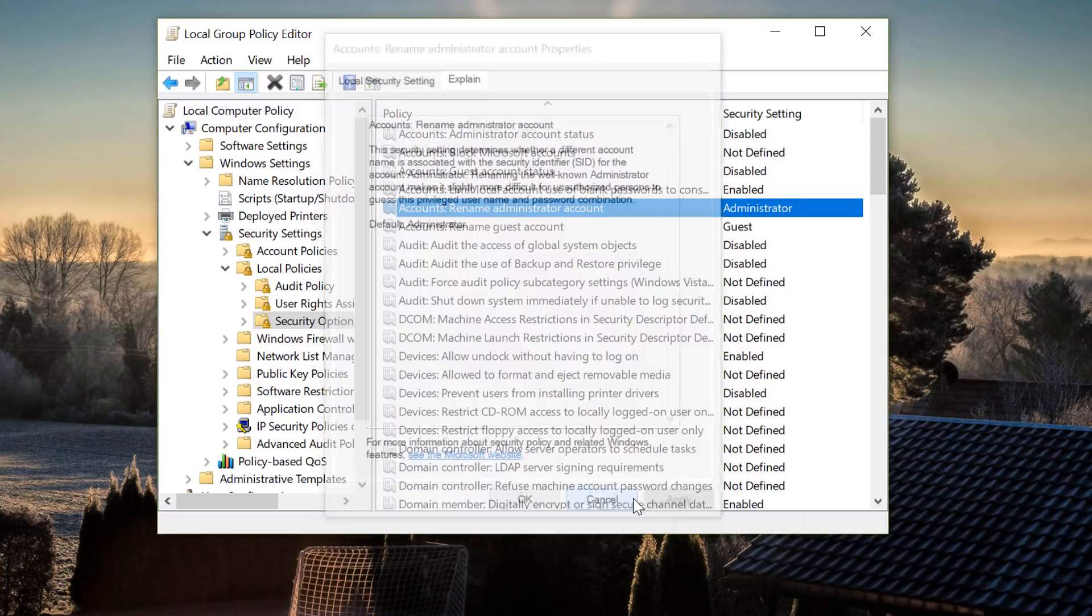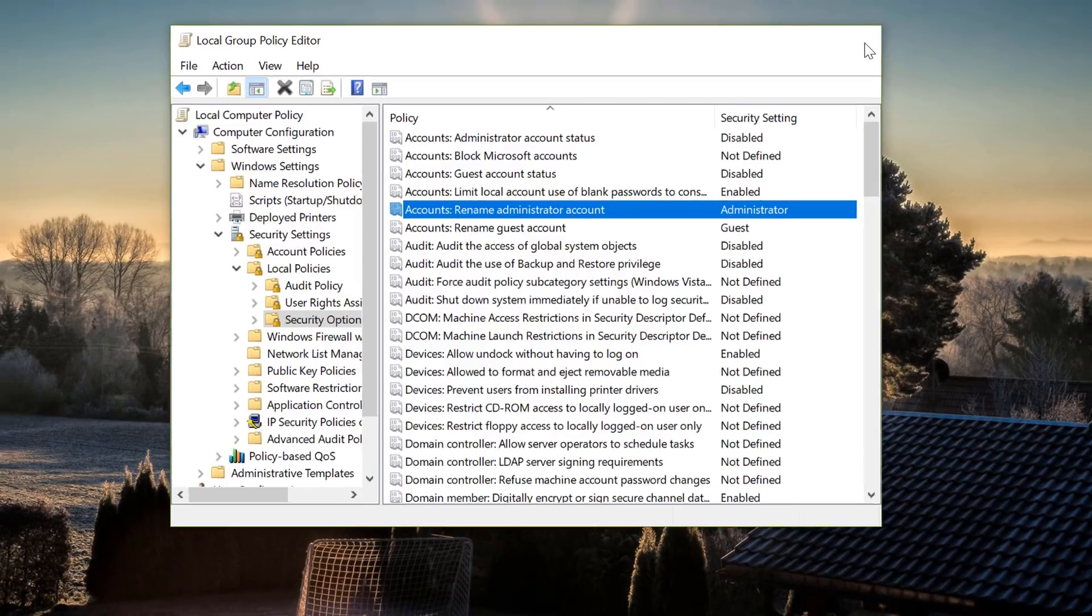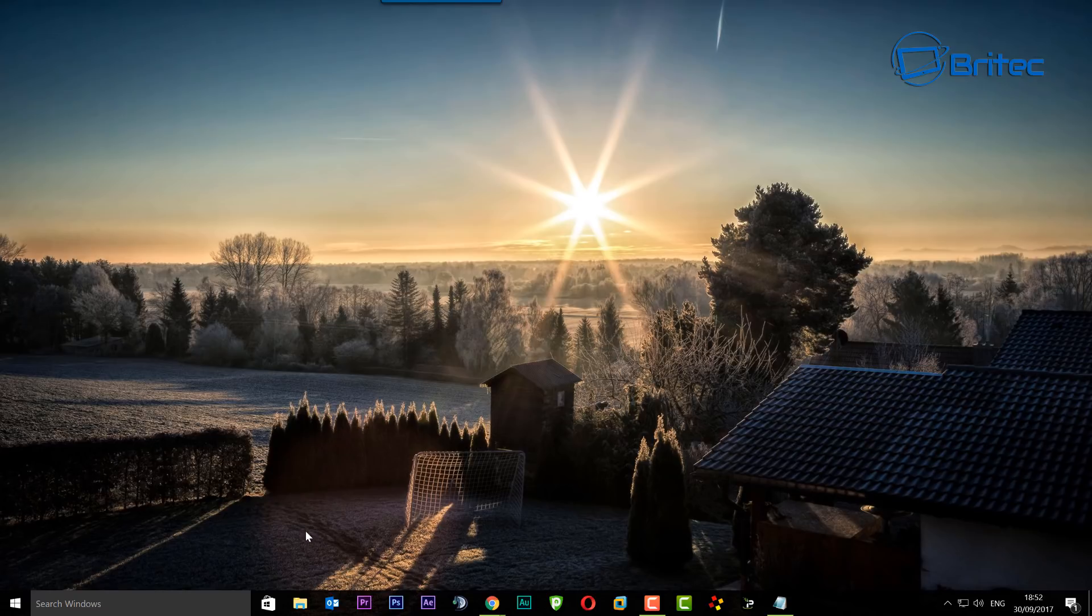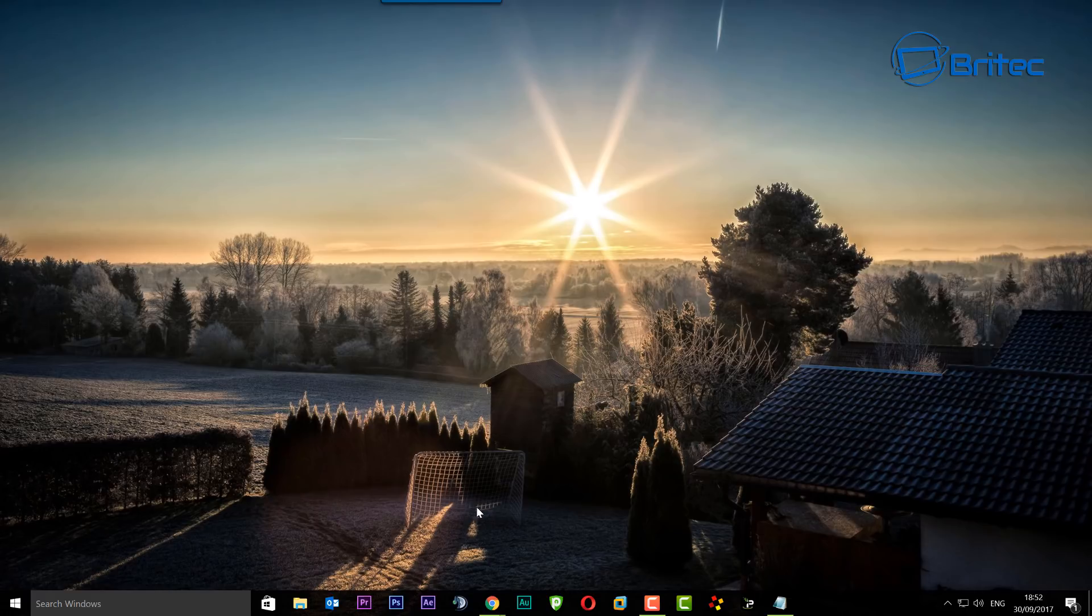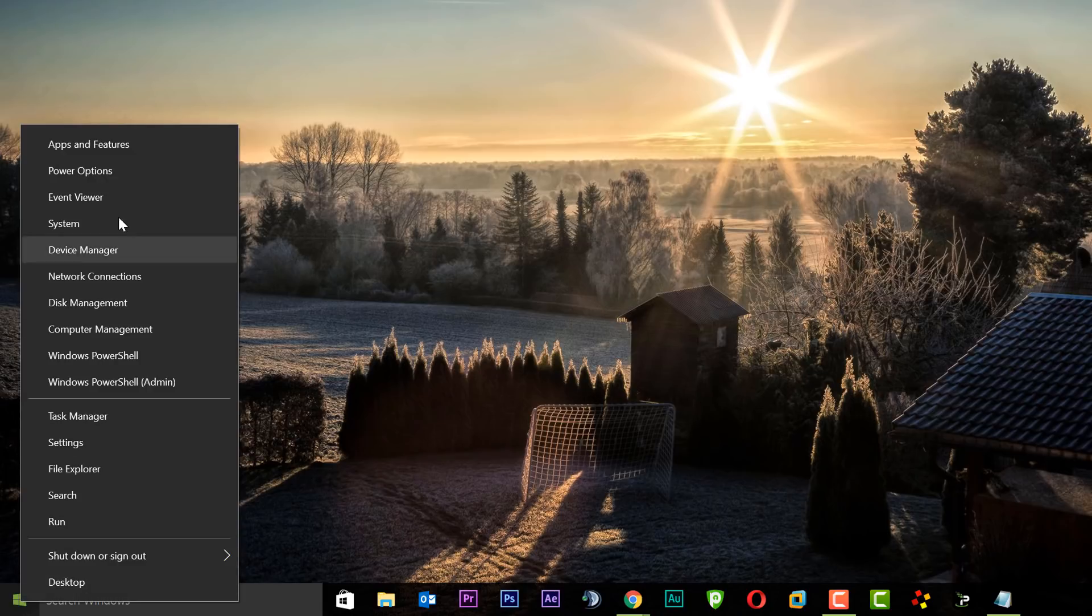You can also do it another way. I'll show you the other way to go about changing it. The other way is a really simple way if you haven't got a group policy and you want to do it via a normal Windows machine below Windows Pro. The way you can do that is right click on the start button here and you want to go to Computer Management here.